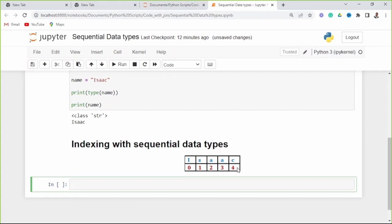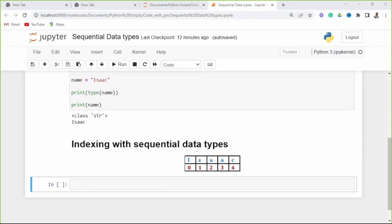In Python, indexing starts with 0. This is an element 'I' occupying index 0; element 2 is index 1; element 3 is index 2; element 4 is index 3; element 5 is index 4. An index represents a position of each element in storage. Python uses an index method to represent the elements of a variable with a sequential data type.